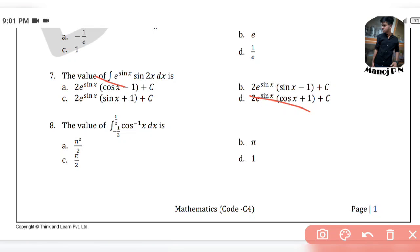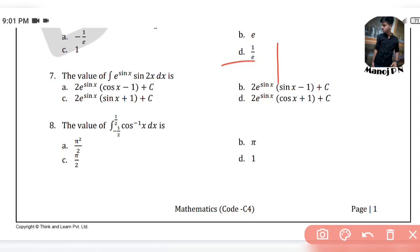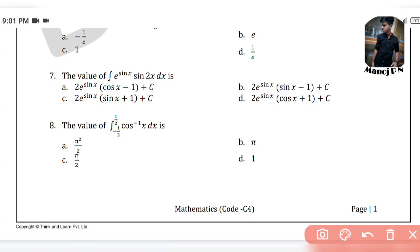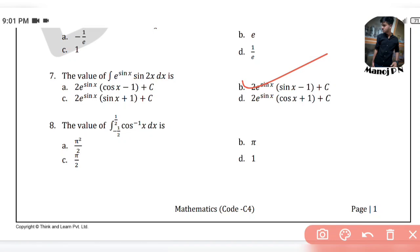Cos term is repeated, so options B and A are deleted. Between options C and B — first sign is all positive term, so if we add the differential value it is very clear: option C is our answer, that is 2e^(sin x)(sin x + 1) + c.